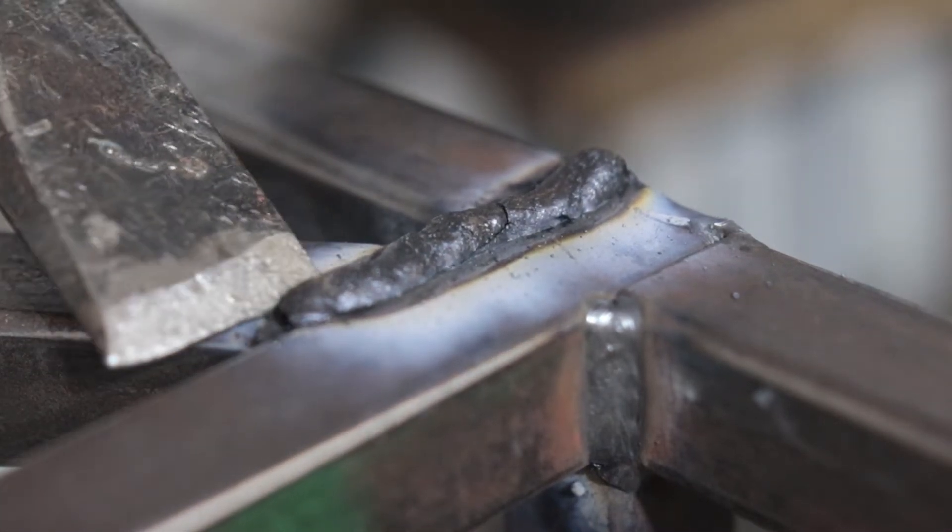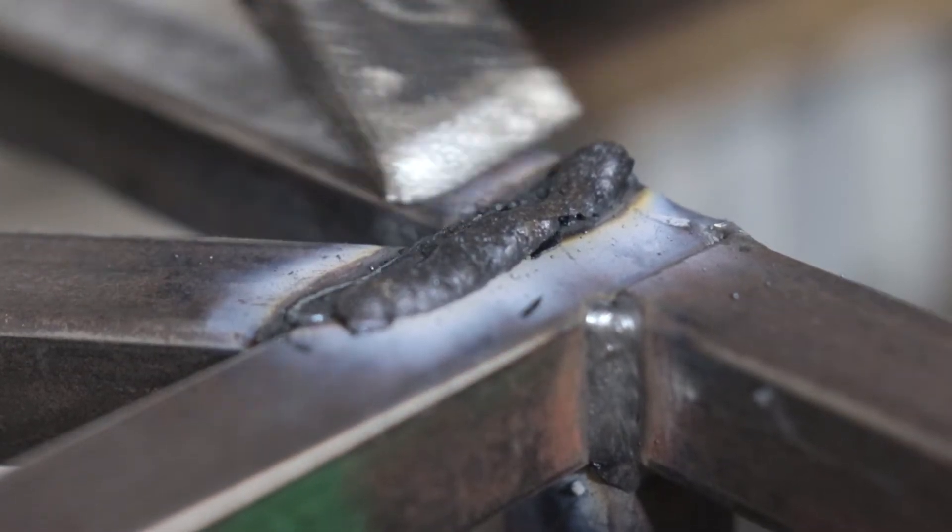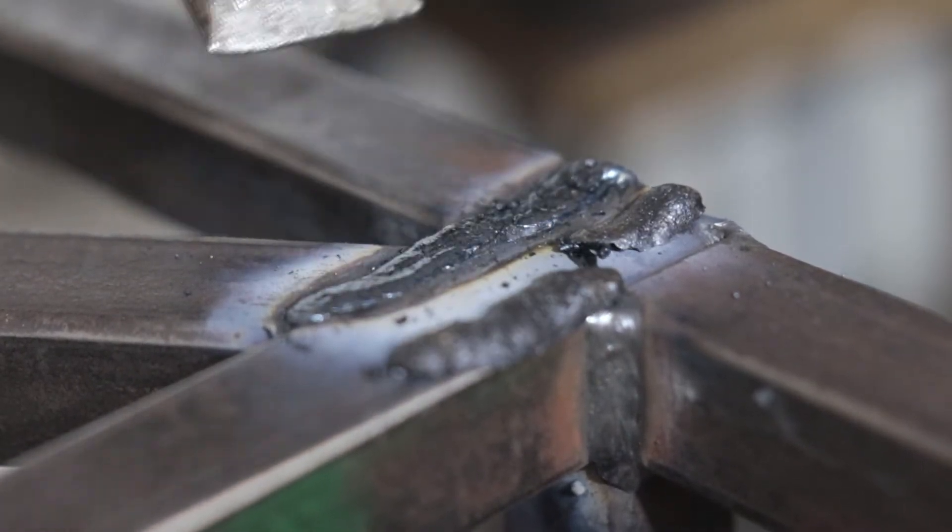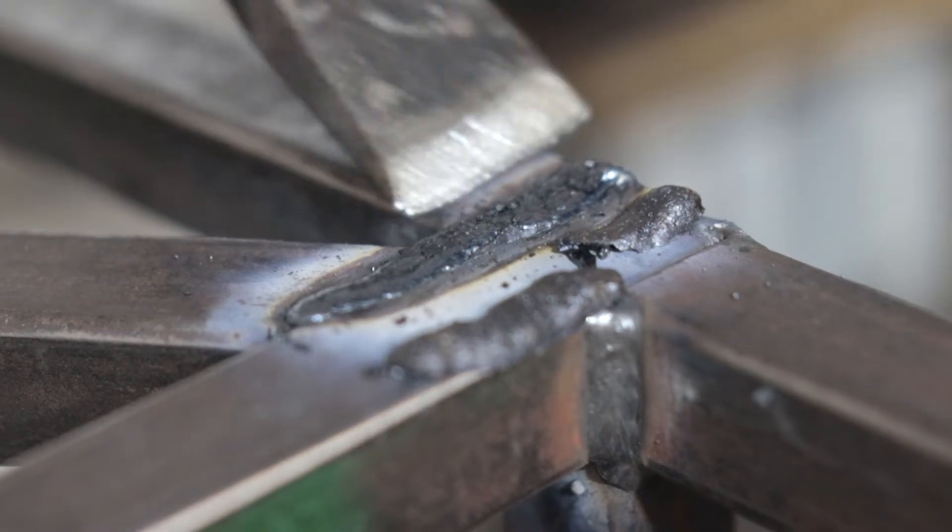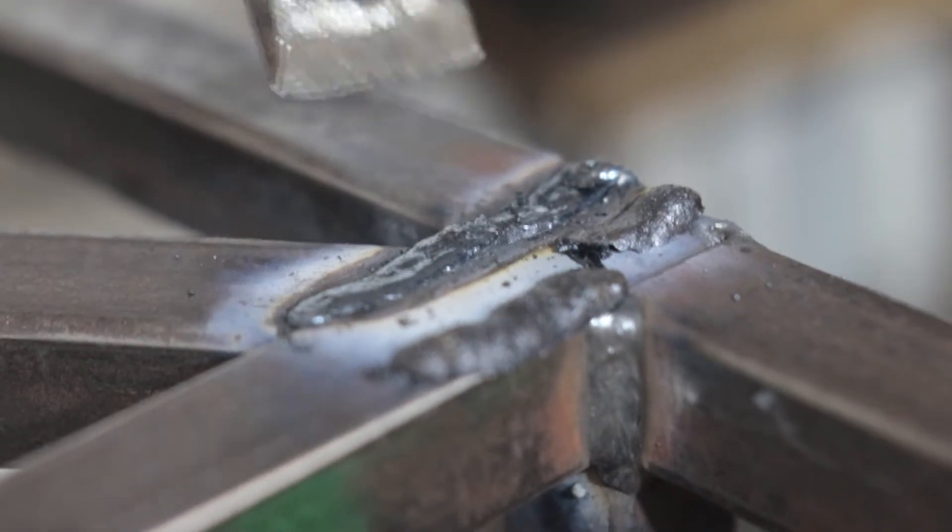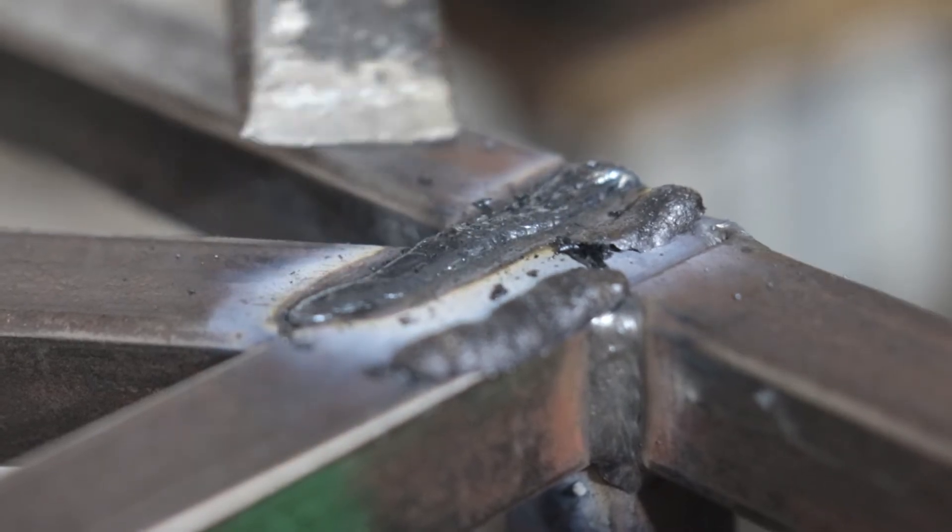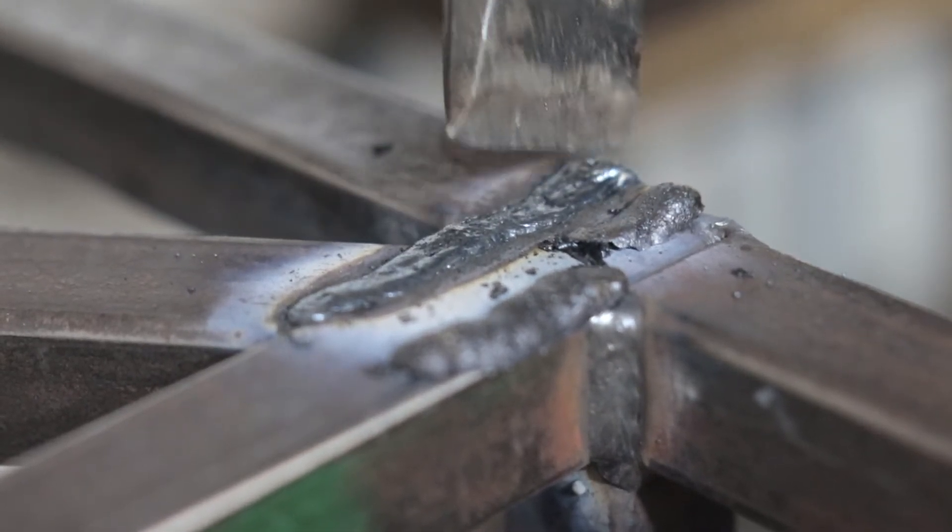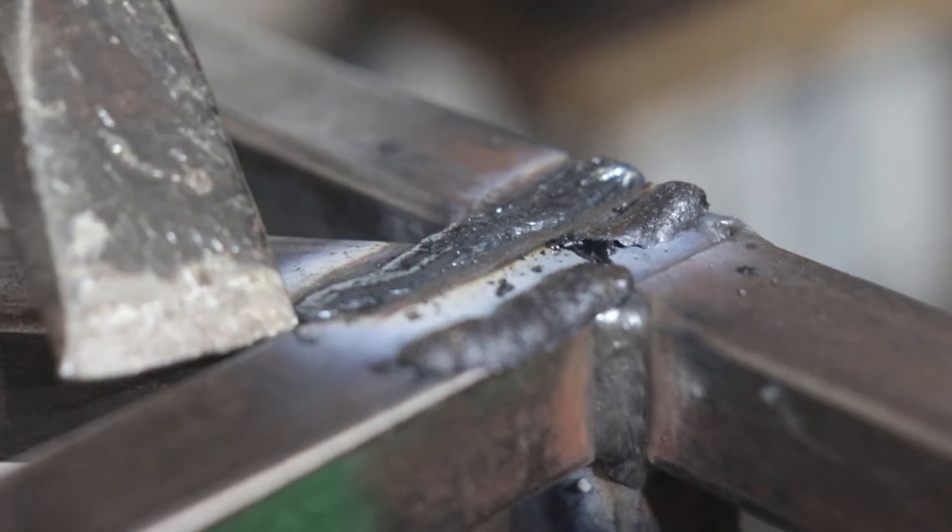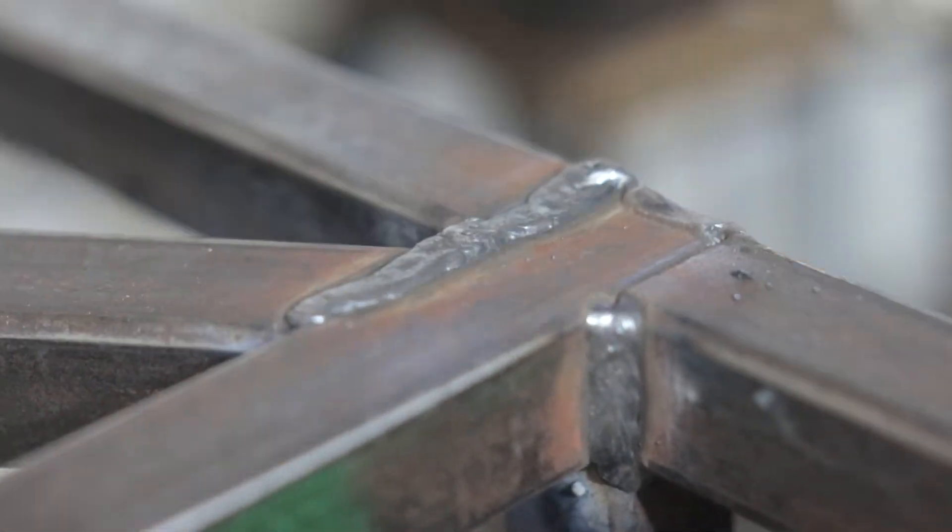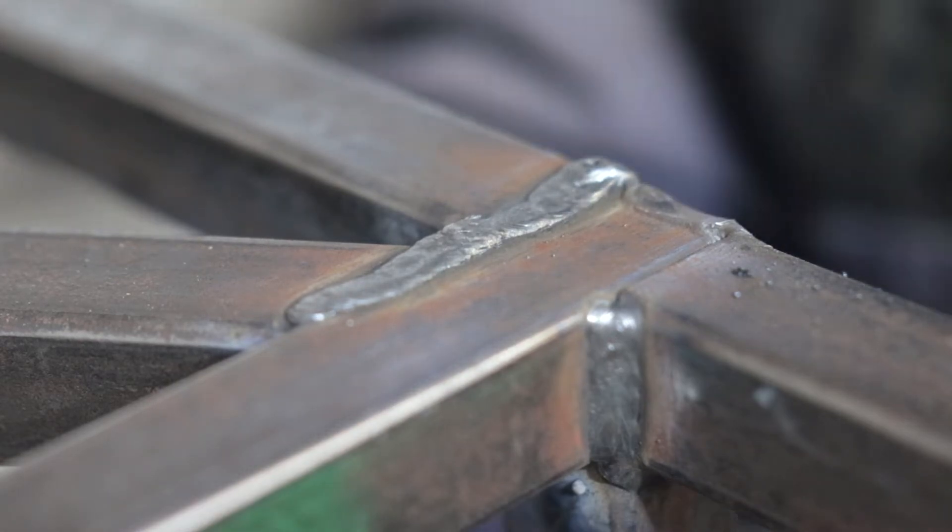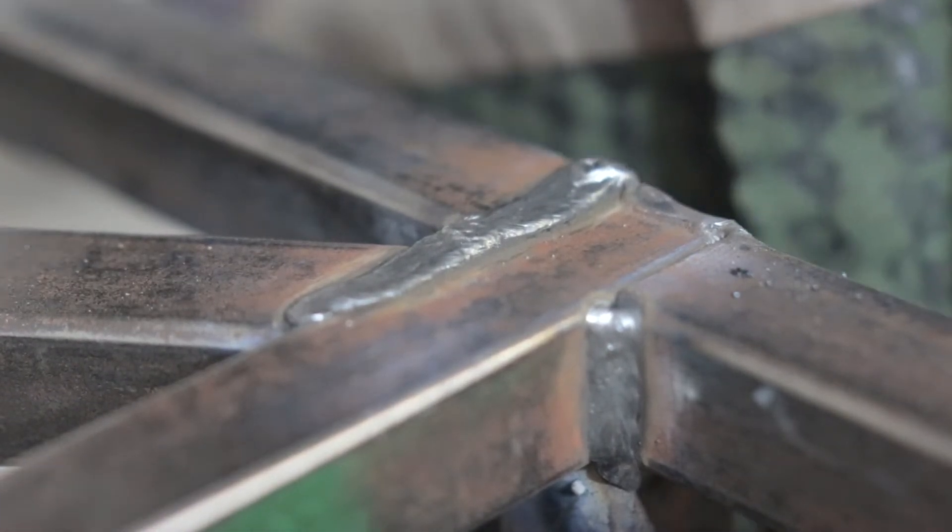The slag just comes right off, I don't even know why I use the hammer, I could have just used the back of my glove. Doesn't always peel, but as you can see you can just literally wipe it off with the back of your glove. I'm just chipping off a little at the corners there, but you get a nice clean bead. Welds right over rust and mill scale just like most any other rod will.